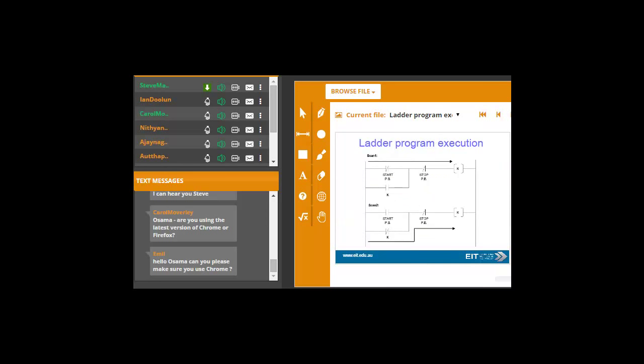Obviously, the idea is that you have power flow. And then you have what they call sealing of your contact on the second execution, second cycle, and you can lock in your output. And then when you push your stop button, you break the power flow at this point. And of course, you then have your contact dropping out. That's obviously a critical thing.